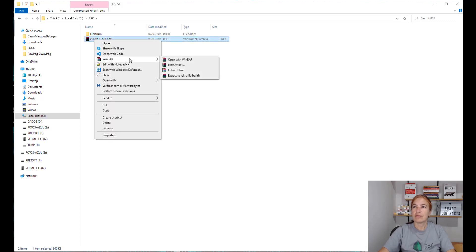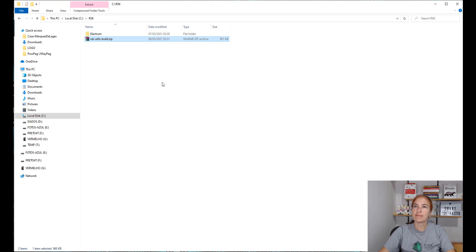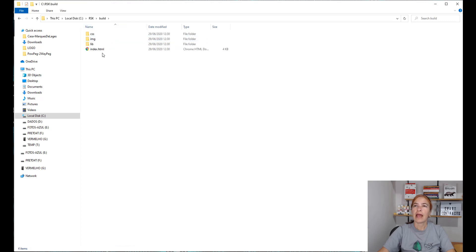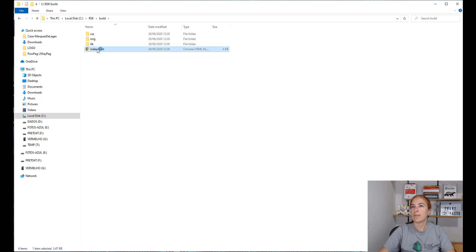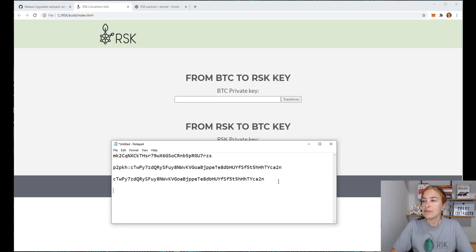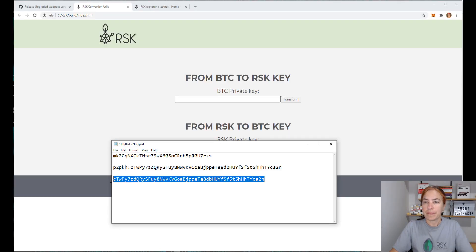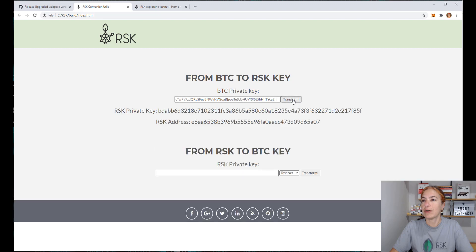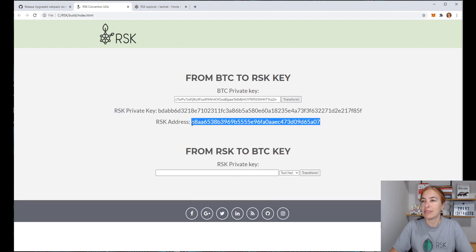So I extract it here. Go to the build folder. And click on index.html. Use your private key to discover your address. So here I paste my private key and click on transform. So this is my RSK address.